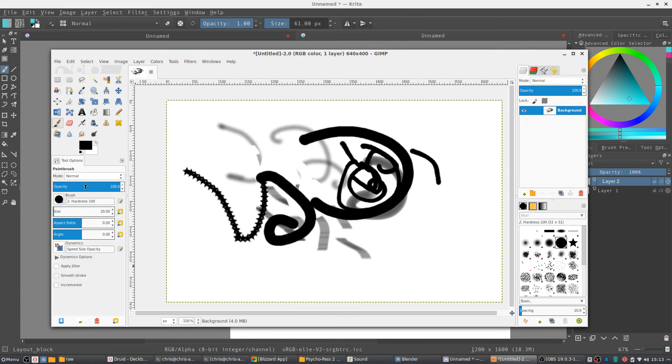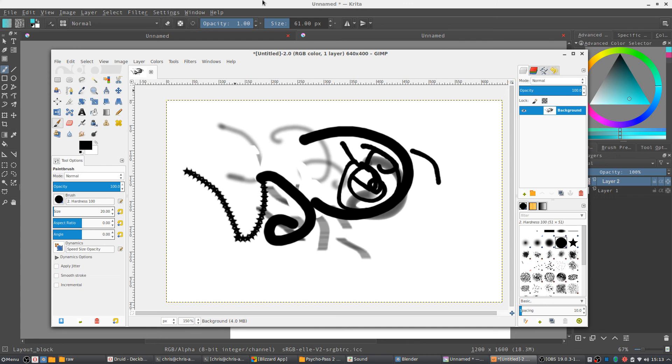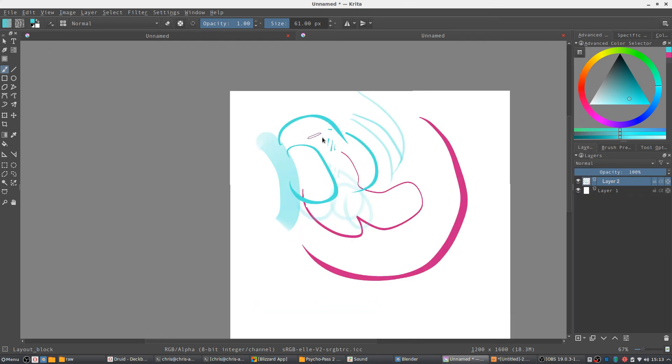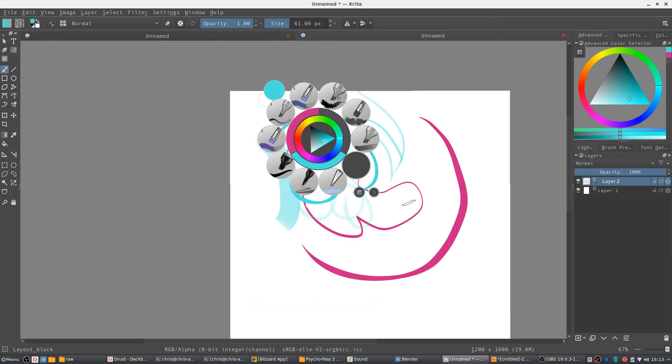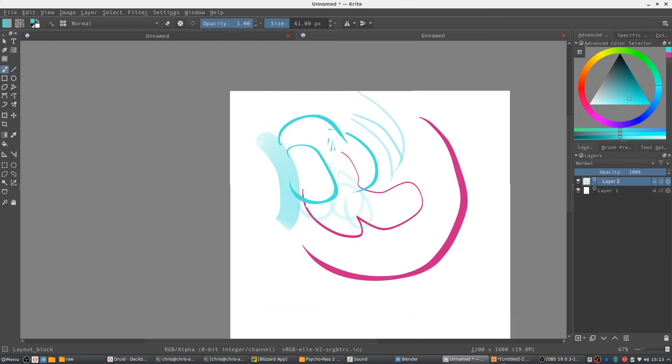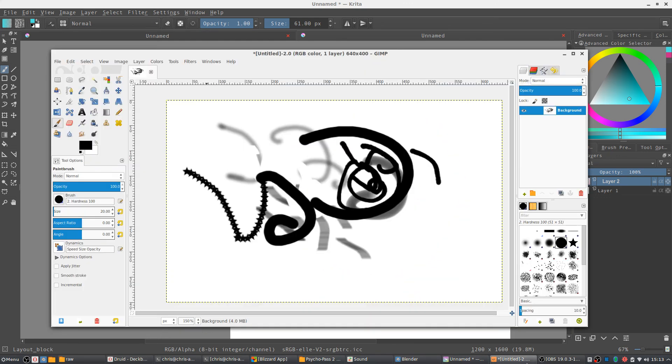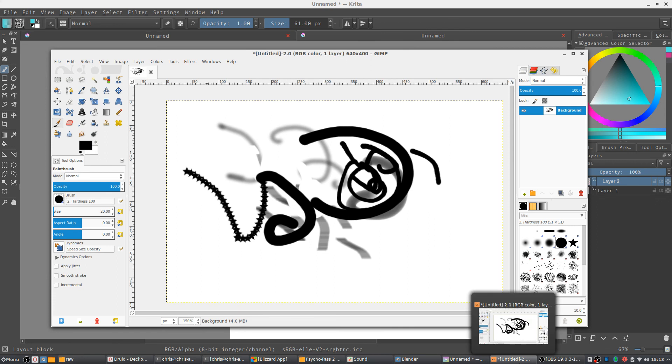So yeah, to get the same results inside of GIMP, you're probably going to need to play around with it longer, install brushes. I don't think there's anything like the brush menu inside of Krita, and that's a big deal because that does make it really easy with a digital pen.